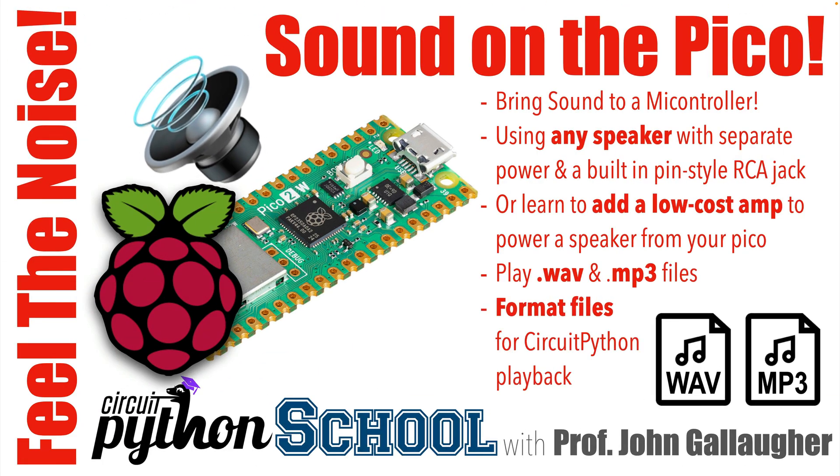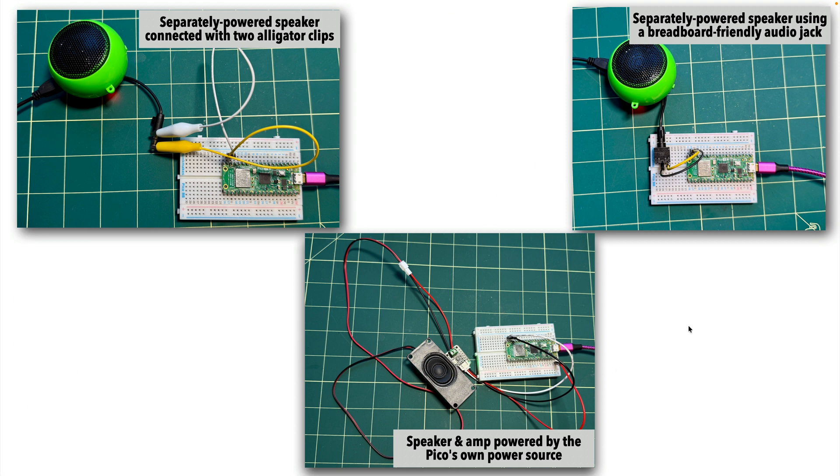It's Prof Gene and this lesson will get that Pico playing sound. I'll show you several ways to hook up a speaker to a Pico.